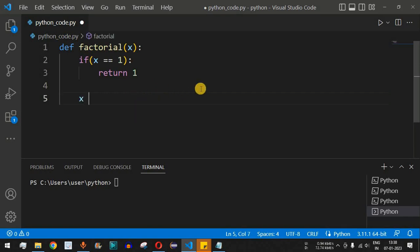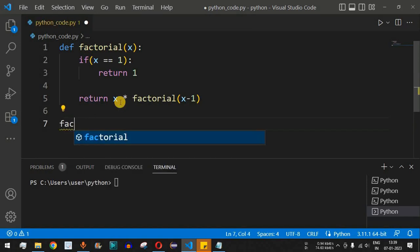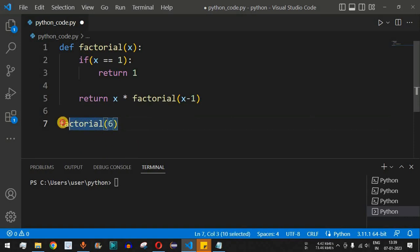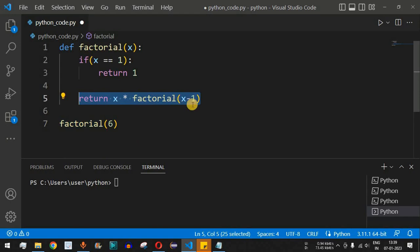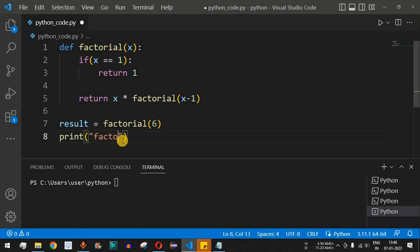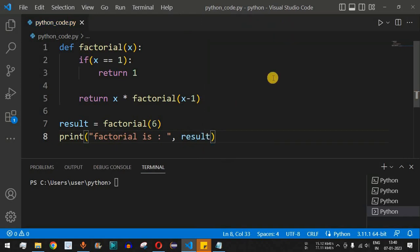If x is not equal to one, we call the function again. We return x multiplied by factorial of x minus one, passing x minus one as the argument. This is the recursive call. We then call this function with the argument 6, store the result in a variable called result, and print it with a print statement saying 'factorial is:' followed by result.